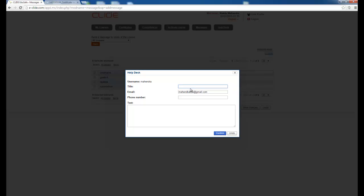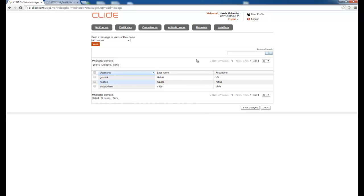There is a Help Desk. If you have any problem, you can write a mail here. For example, if you have a course or project query, write your phone number and the message. I have written a new query: how to submit the case study. I click Confirm and the mail is automatically sent to the admin — you will get a reply in your mailbox.